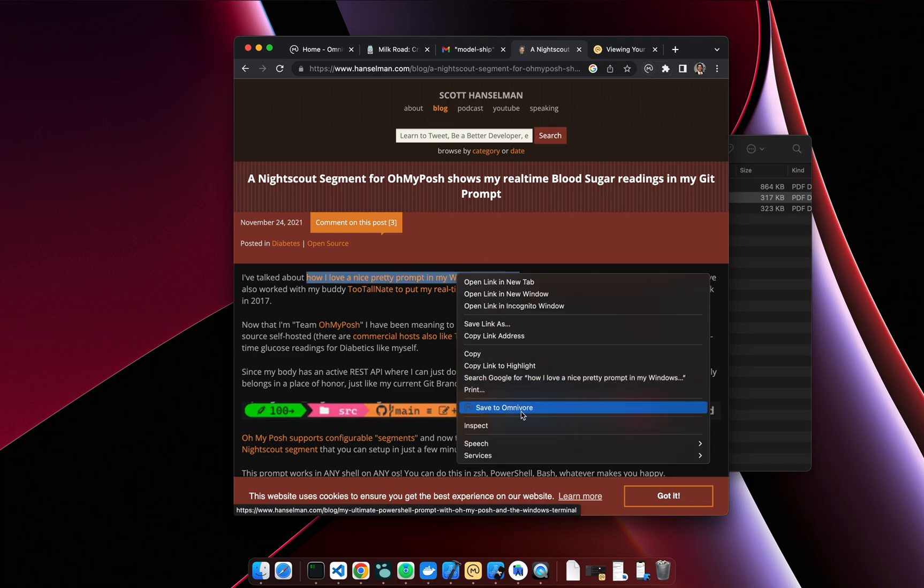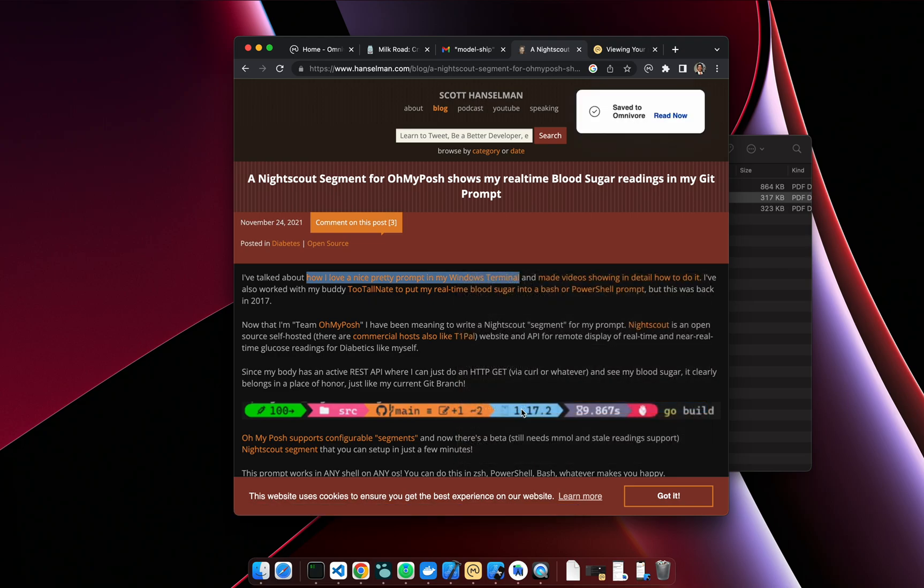You can also right-click to get the context menu and send to Omnivore that way.